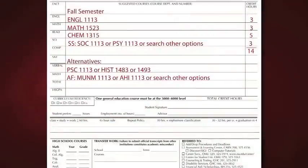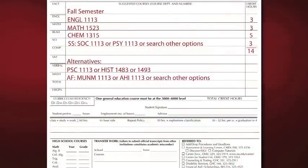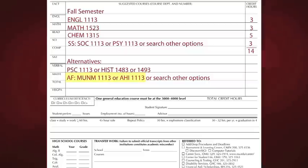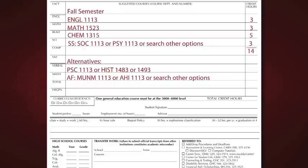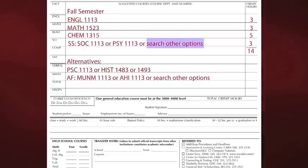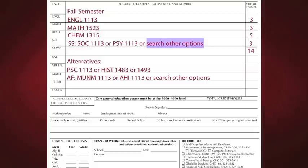On your advisement sheet, your advisor may list a few course options for a certain general education category, such as Humanities or Social Sciences. If your major allows you to choose any courses under this category, then your advisor will also suggest searching for more course options. The approved general education courses can be found either in the graduation planner or online.